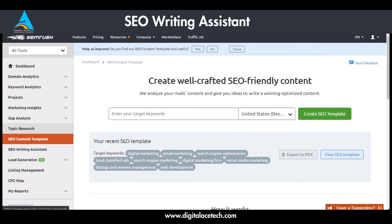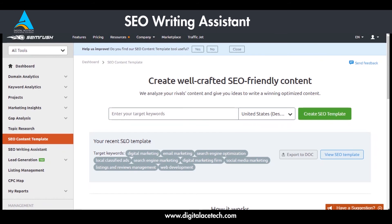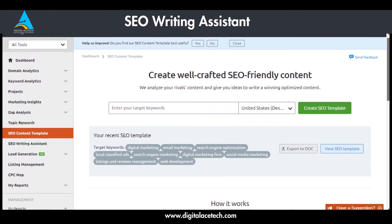You can use topic research to optimize and analyze your content and to plan your content ahead of time as well. Now that we're done with it, we're going to be discussing the SEO Content Template and SEO Writing Assistant. There is not much to see in the SEO Content Template section because it's a premium feature.